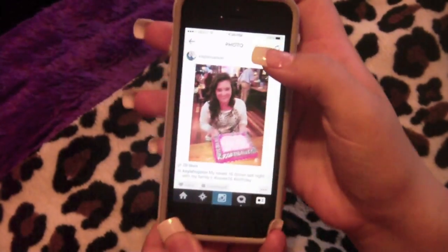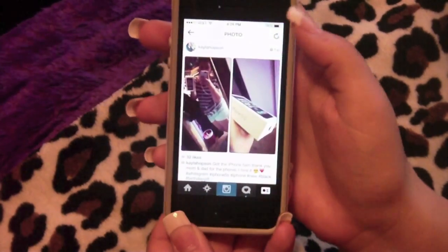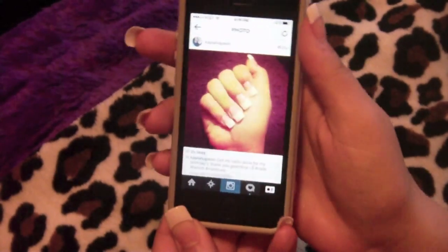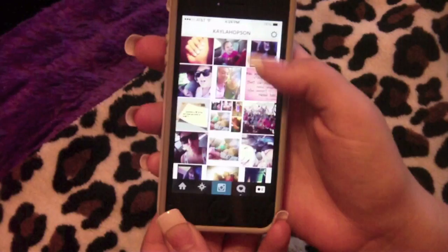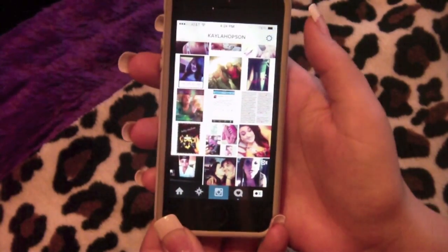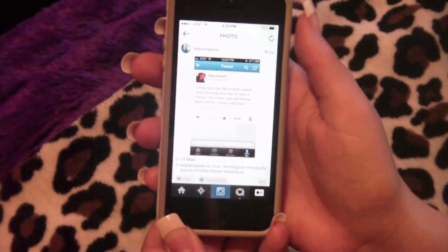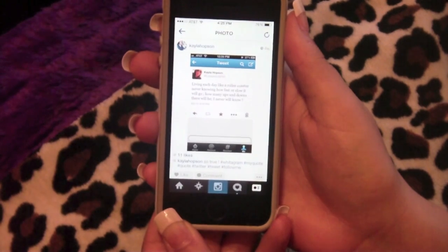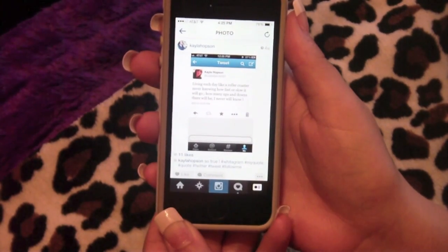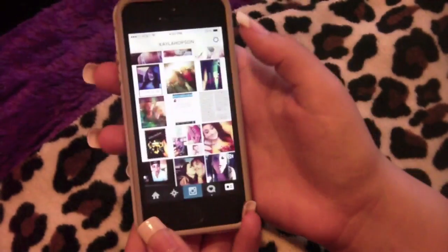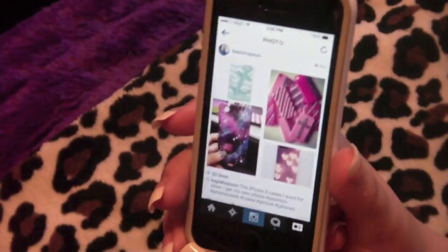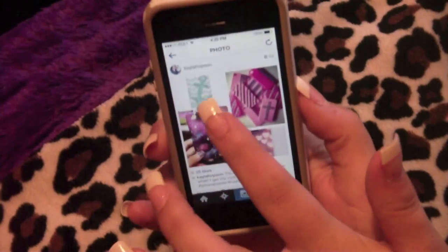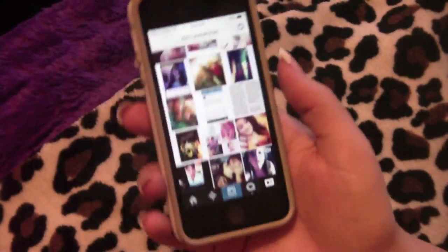I post a lot about daily life: my birthday cake, the day I got my new iPhone, nail photos, and tweets I like. My favorite quote I wrote is: 'Living each day like a roller coaster, never knowing how fast or slow it will go, how many ups and downs there will be.' I also post iPhone cases I want.